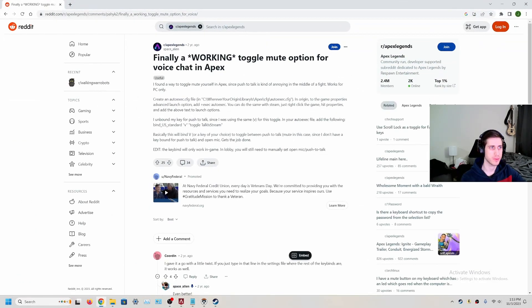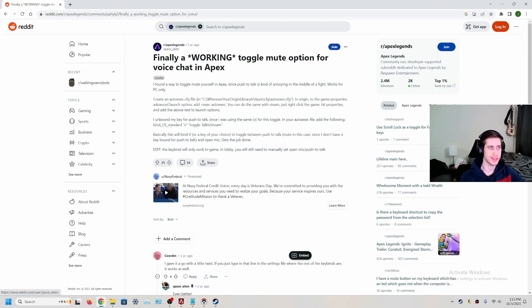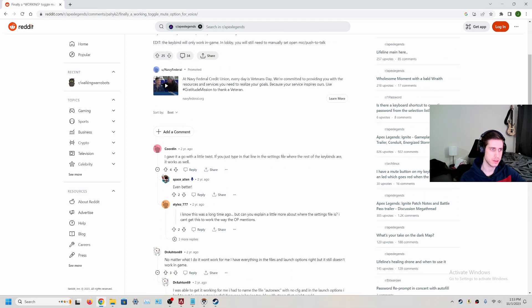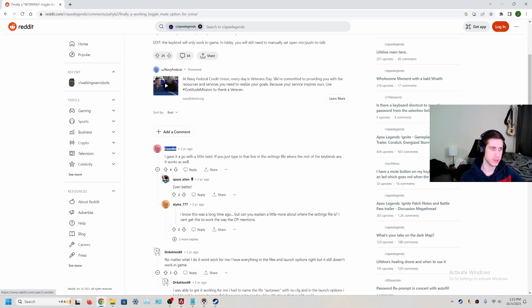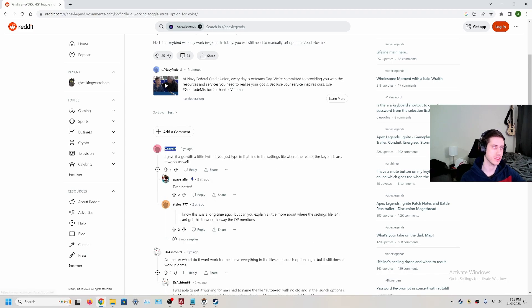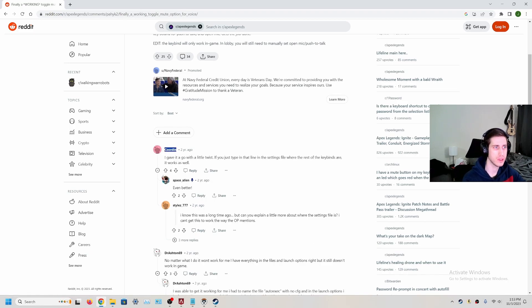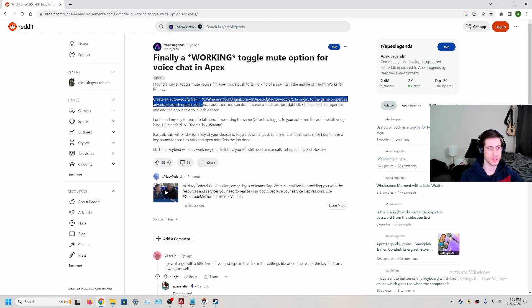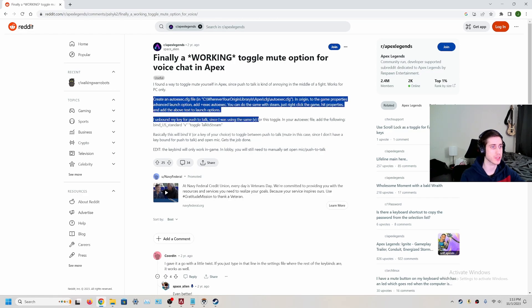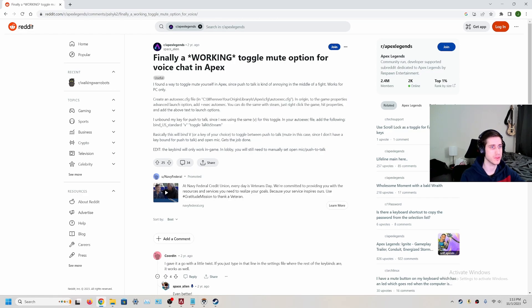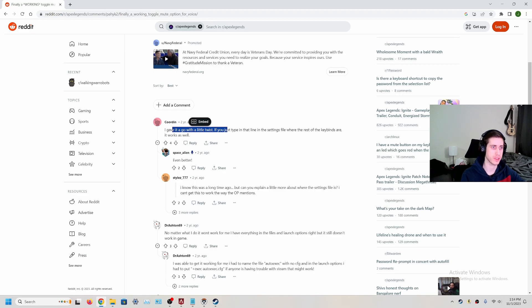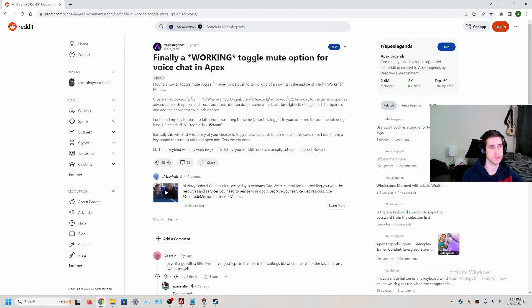So I found a Reddit post a few years old now that kind of lays out how to do it. Shout out to Space Alien and Cured in. They basically laid it out. I tried the way that Space Alien had said to do it. I wasn't able to get it to work this way. But I was able to figure it out the way that Cured mentioned how to do it. So I'm just going to show you how to do that now.